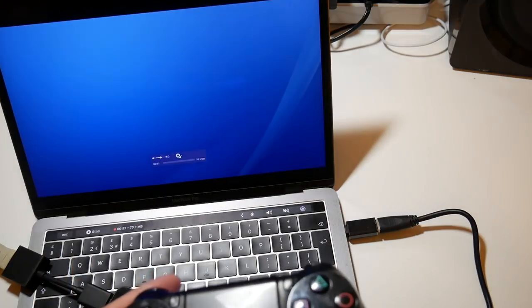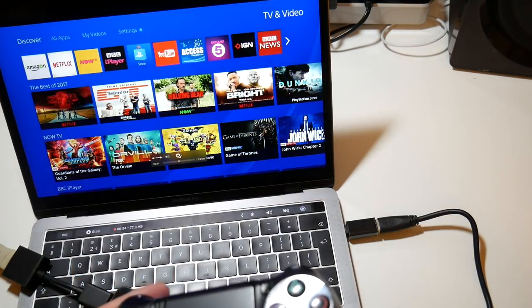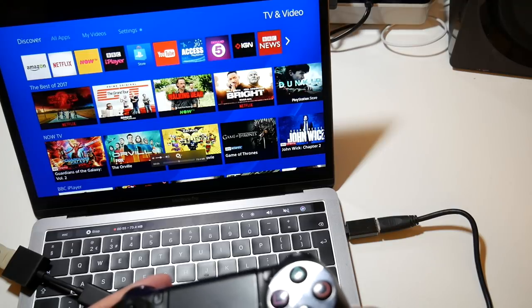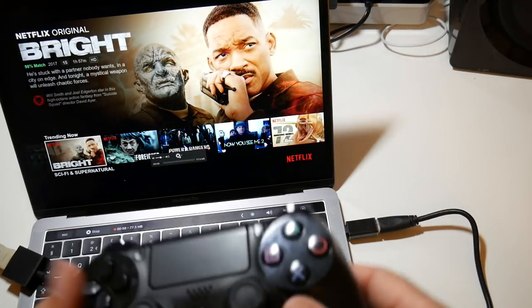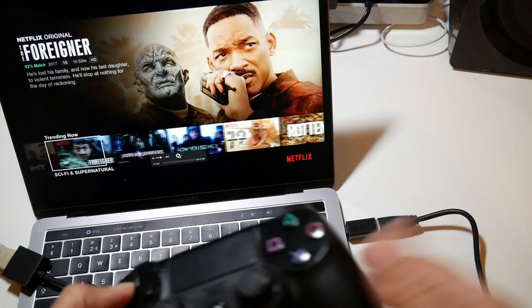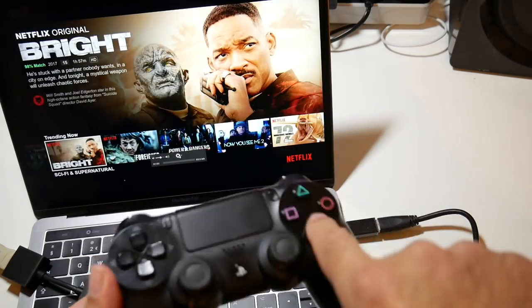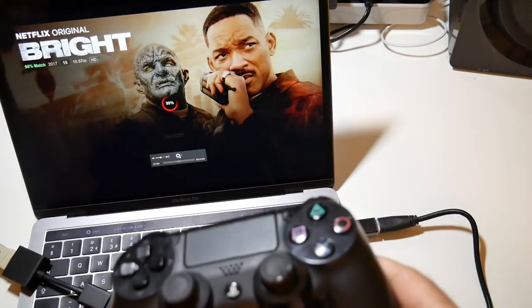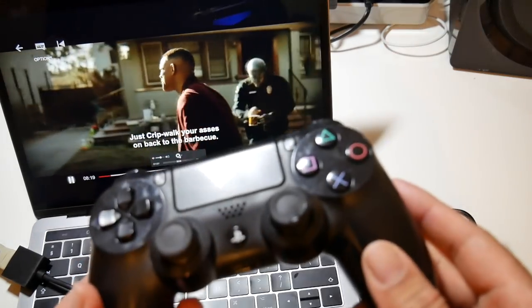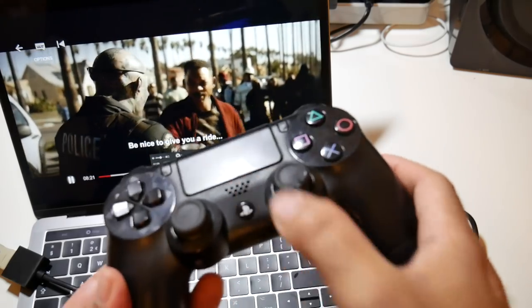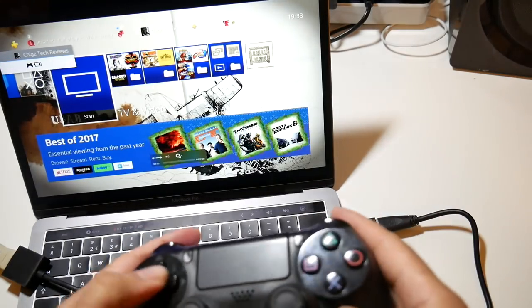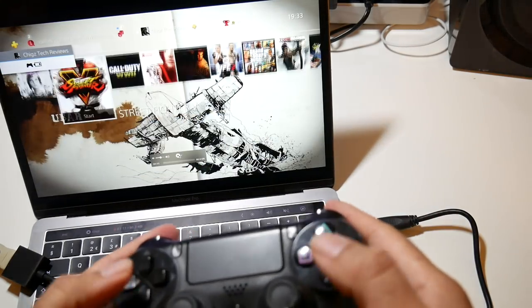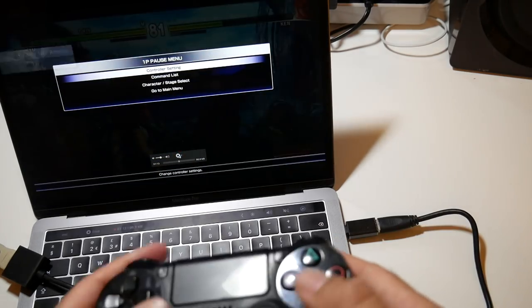So first of all let's check out Netflix. Now usually you cannot capture Netflix as HDCP will prevent it. But as you can see Netflix is working fine and I am capturing everything you see on screen. So as you can see that worked great, I can't show you too much of that. So let's quickly load up a game.